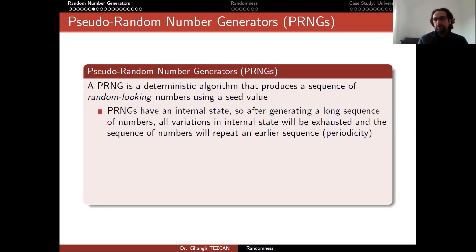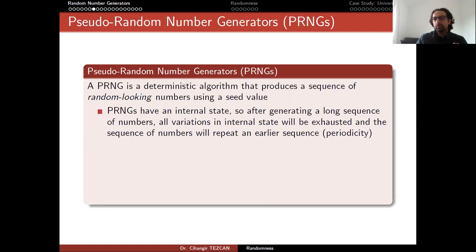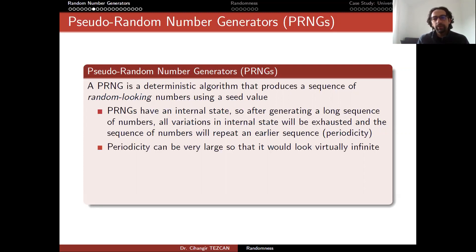After that many numbers are produced, the generator will go back to the beginning and produce the same sequence again — that is periodicity. A small periodicity gives the attacker a lot of information, and they can guess which number you are going to produce. But periodicity can be very large, so it will look virtually infinite.